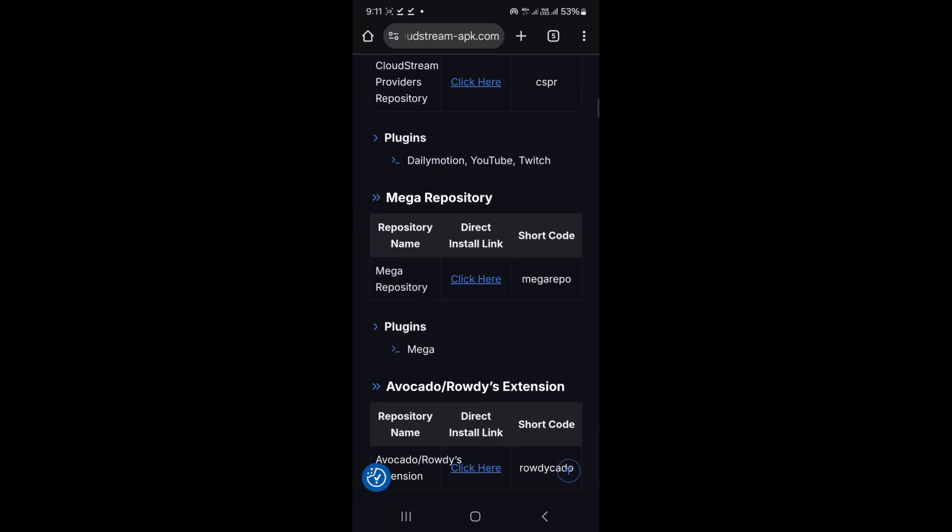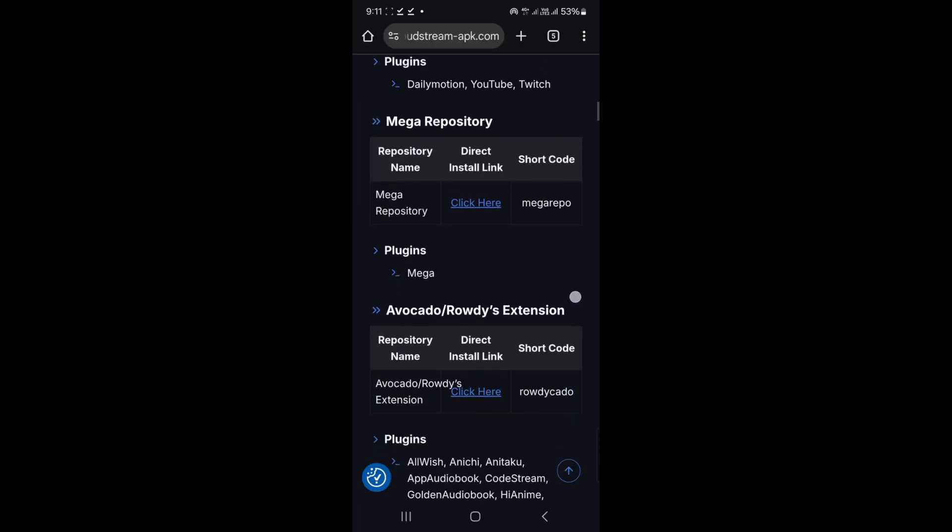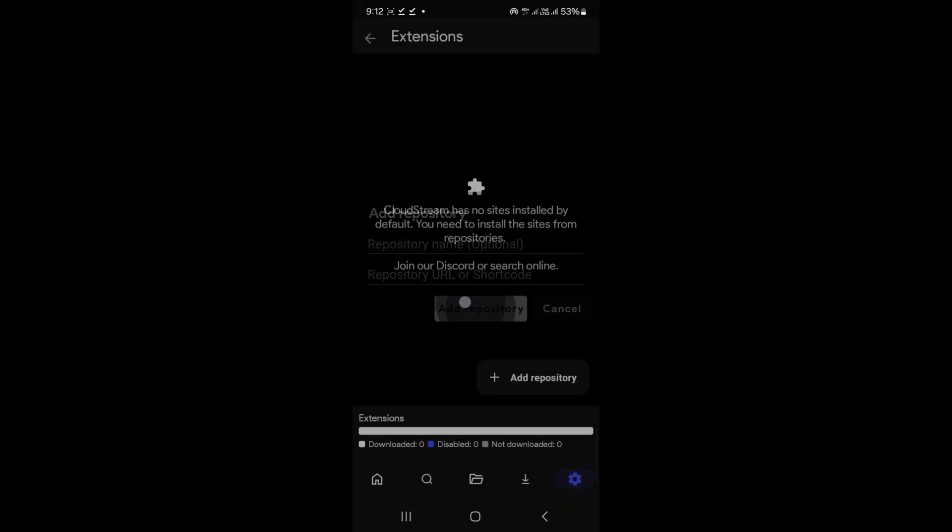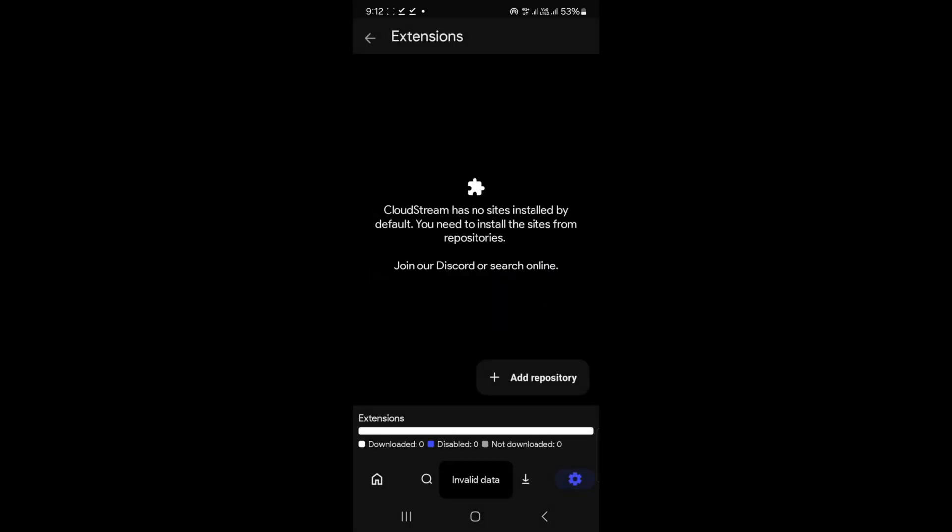To add one, just tap the Direct Install link next to it. Let's try the Avocado Repository—tap the link and it's added automatically. Hit Dismiss. Want another? Let's add the Mega Repository.